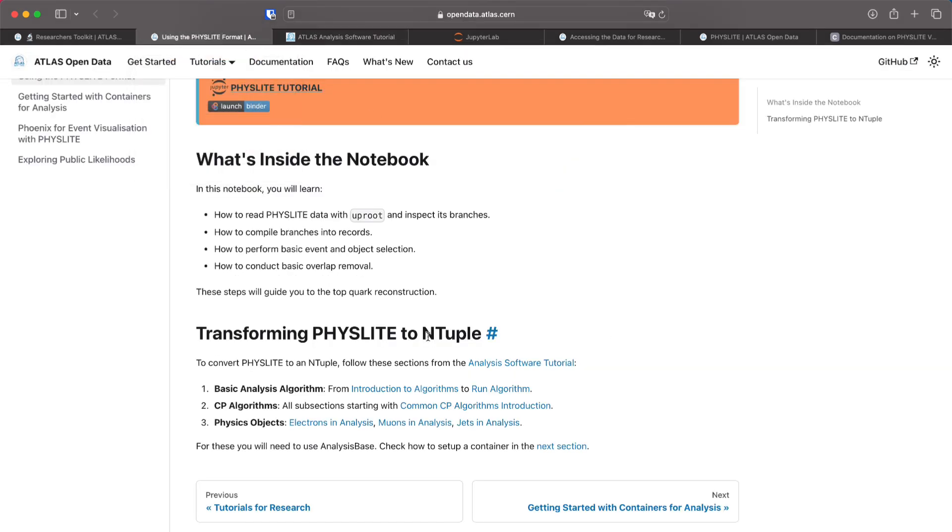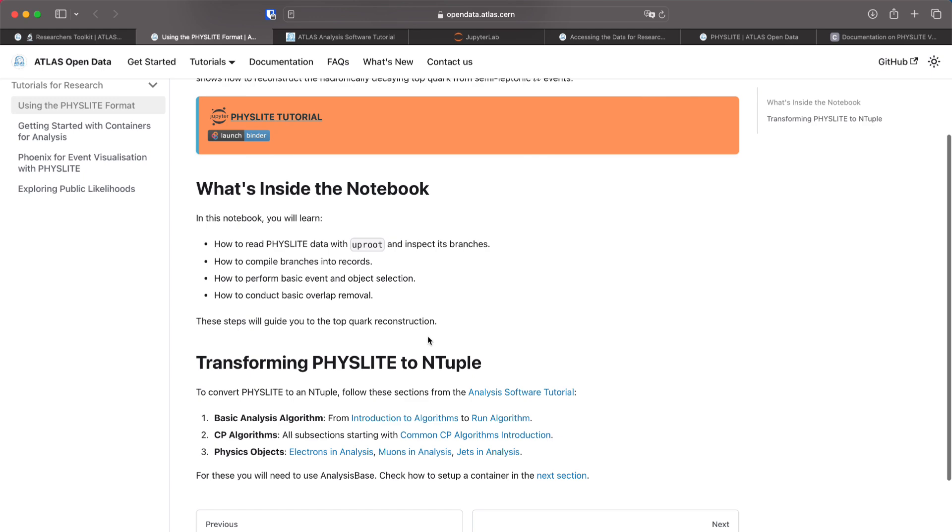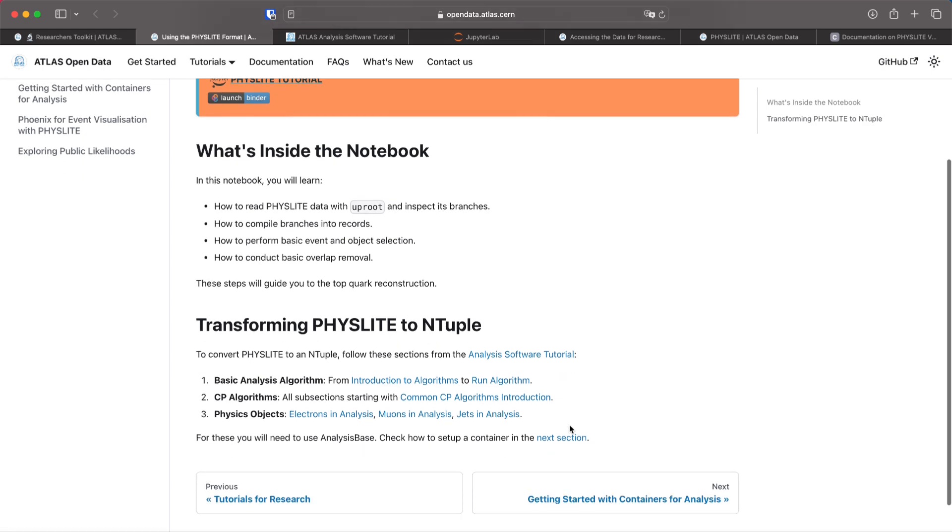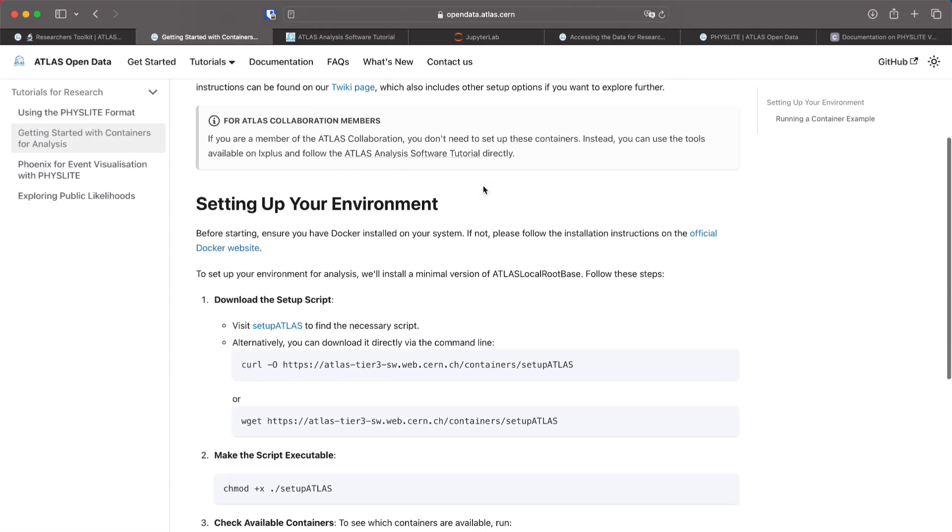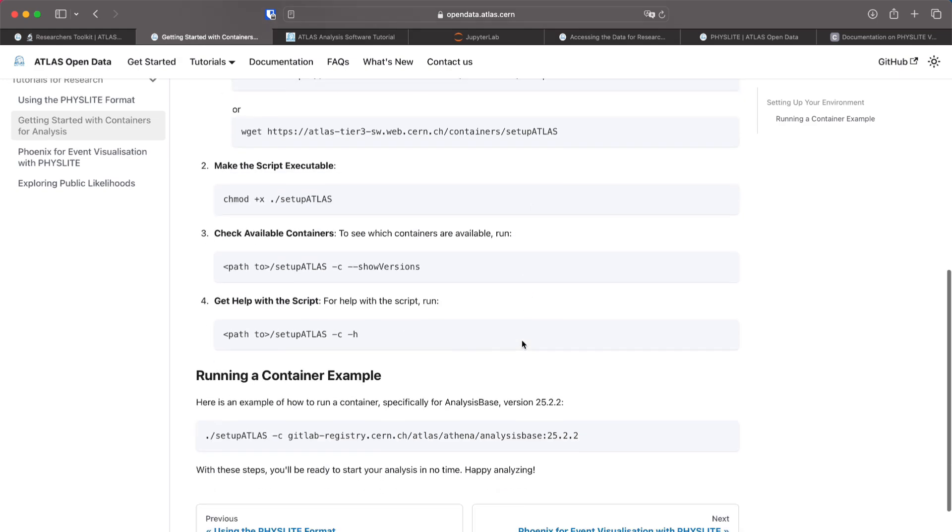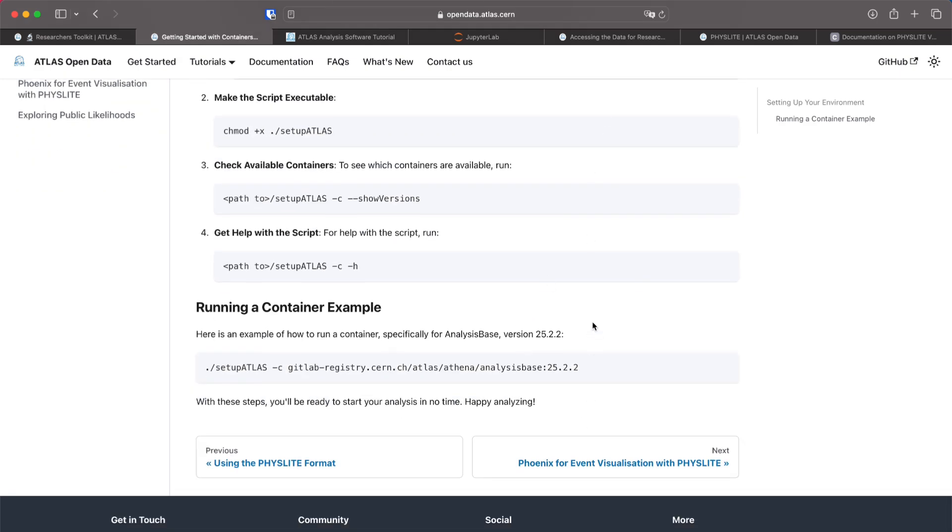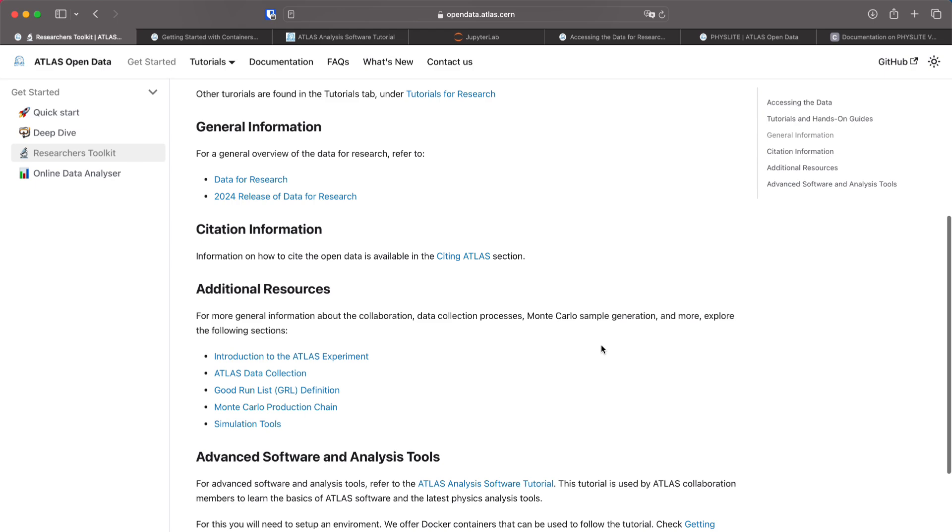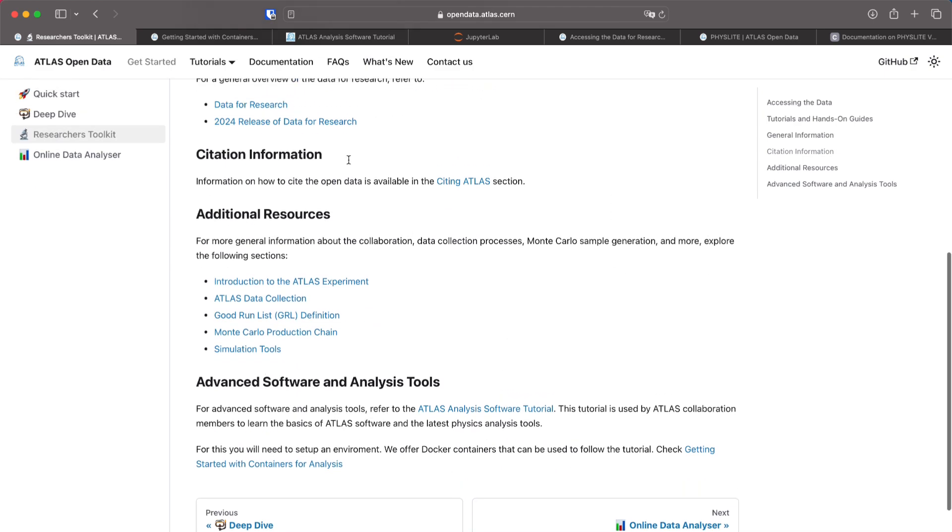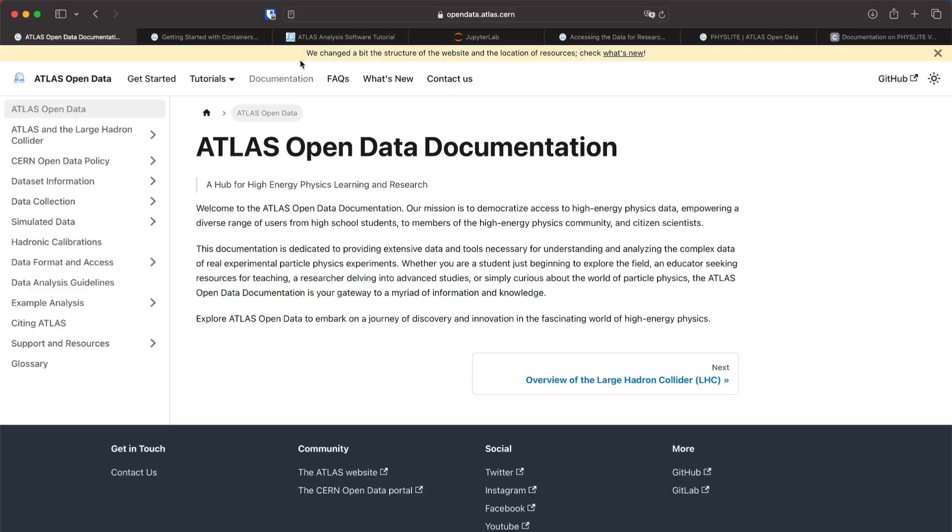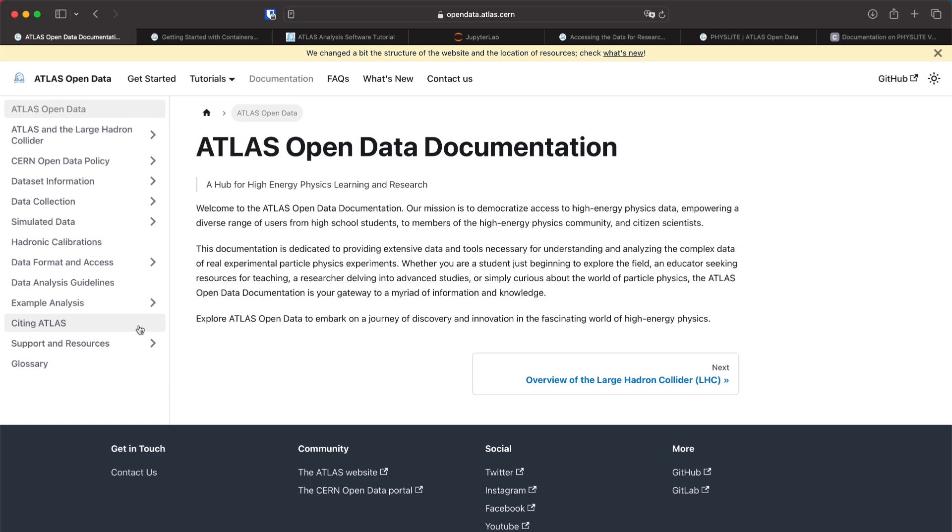For this you will need to learn how to set up your containers which is in the next section here and for this you will need Docker and run the commands that are here. Further information can be found here linked in the path for researchers or you can go directly to the documentation tab if you need something in particular.